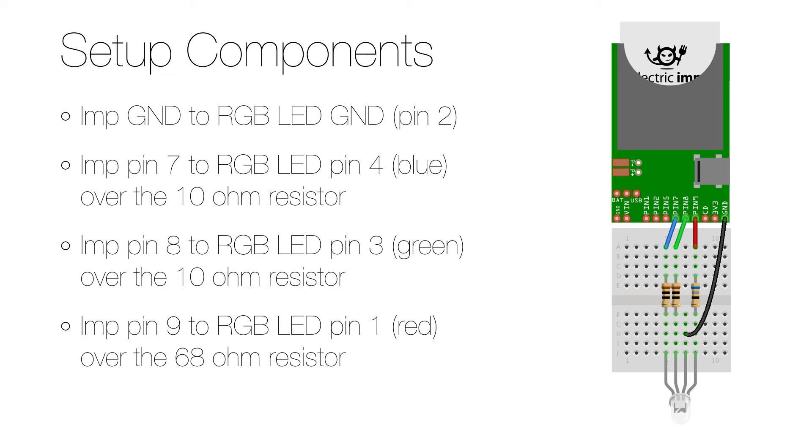I won't go through the setup of the Electric Imp, but there are great instructions on their website.